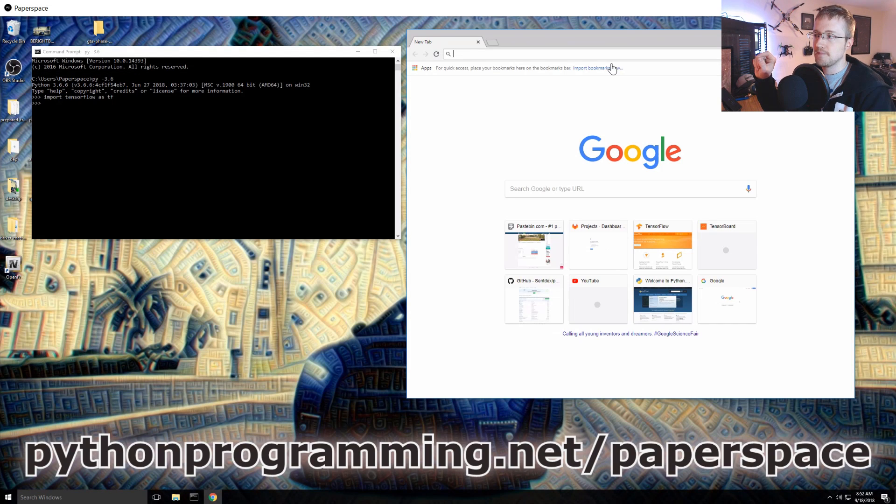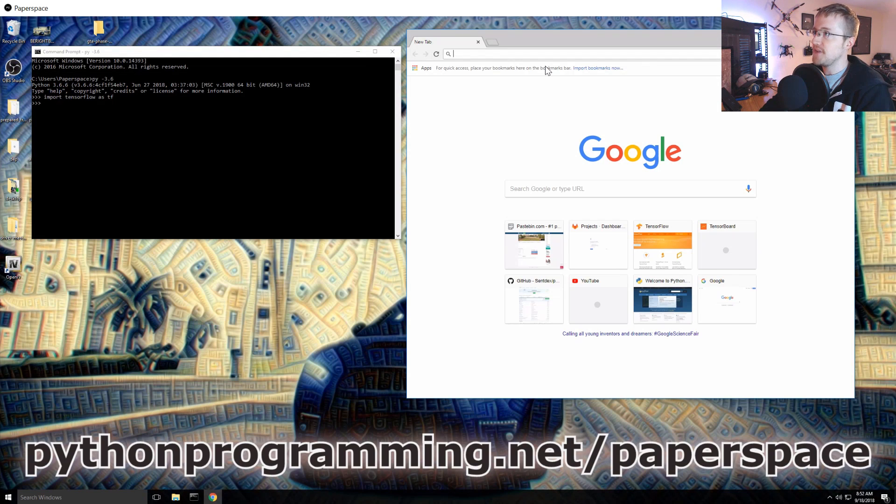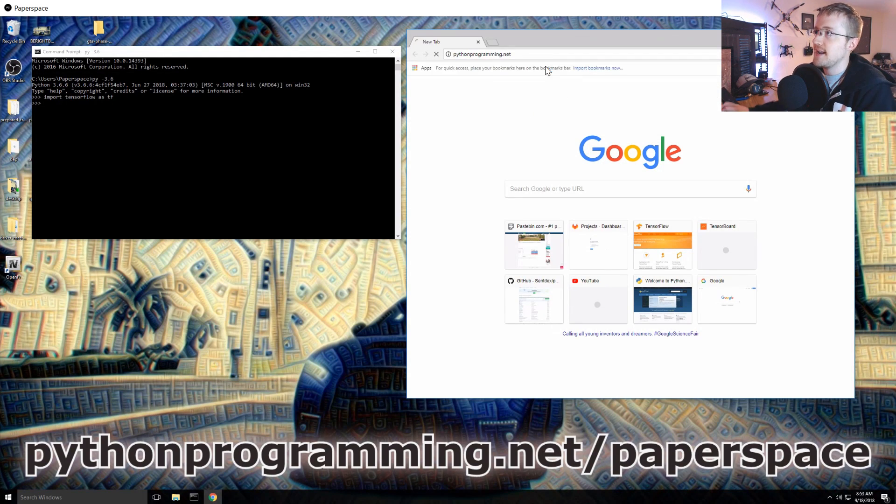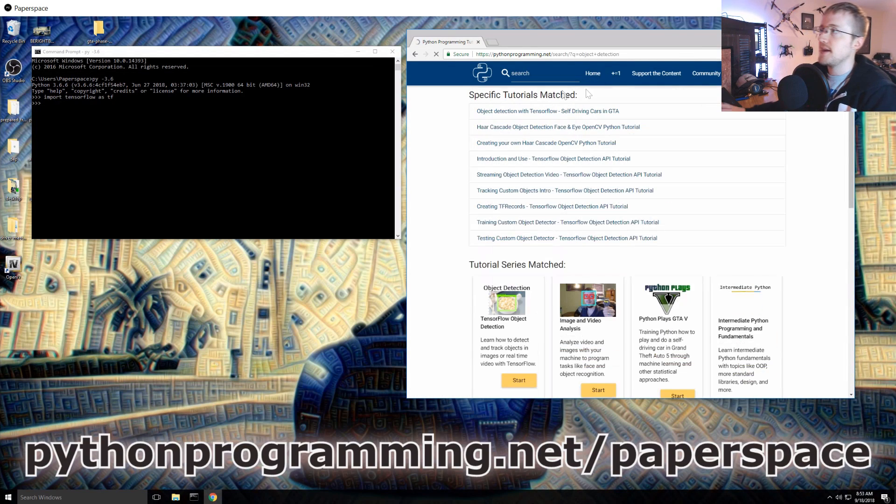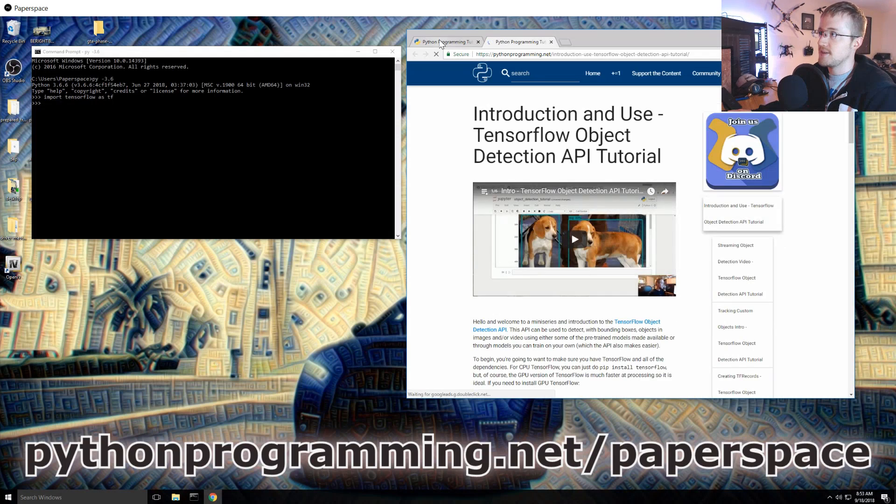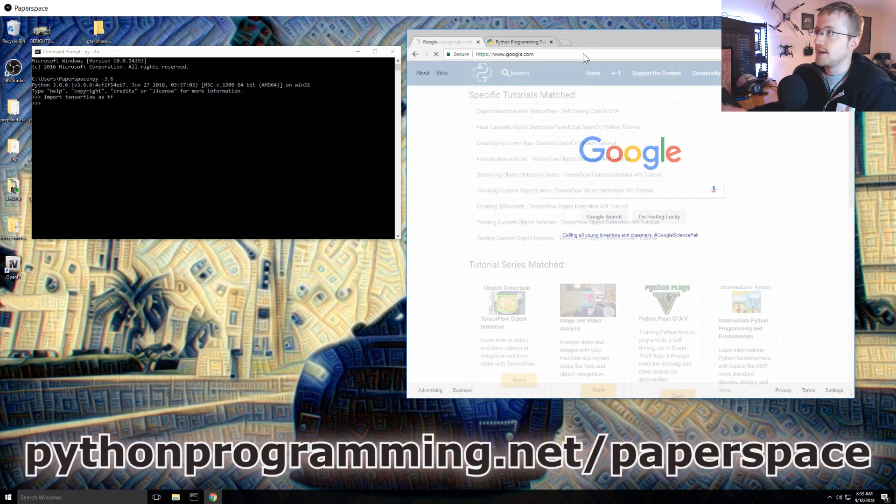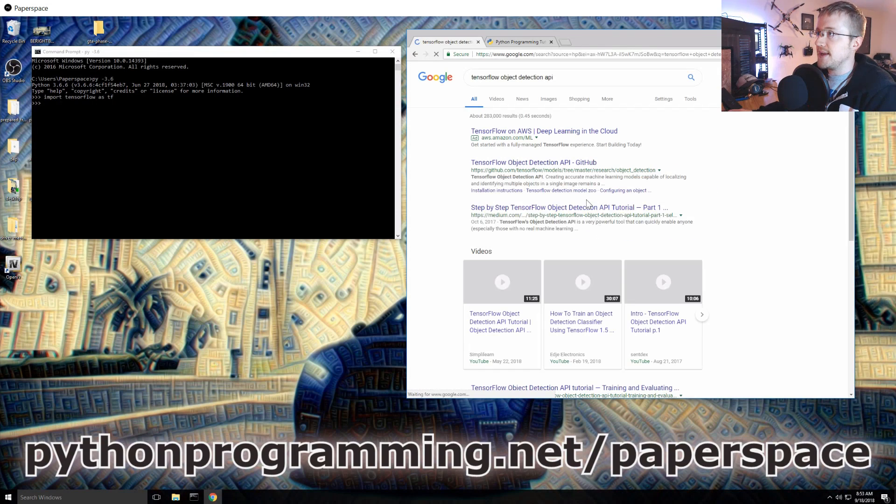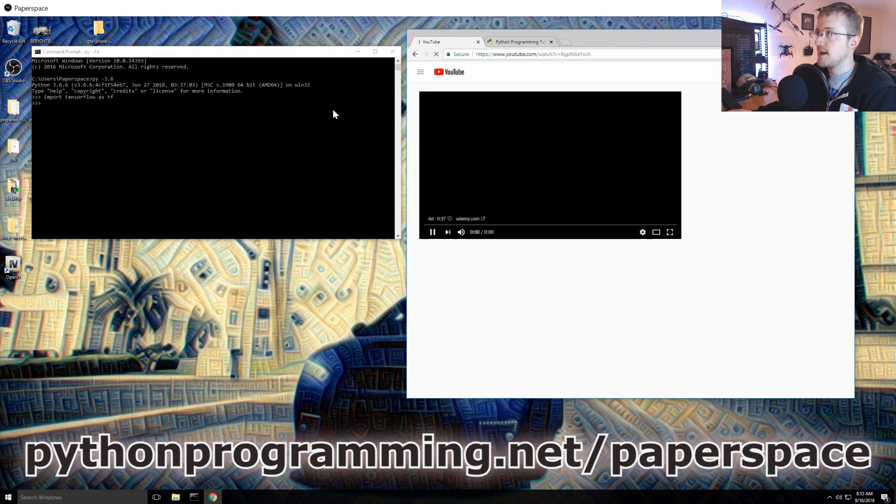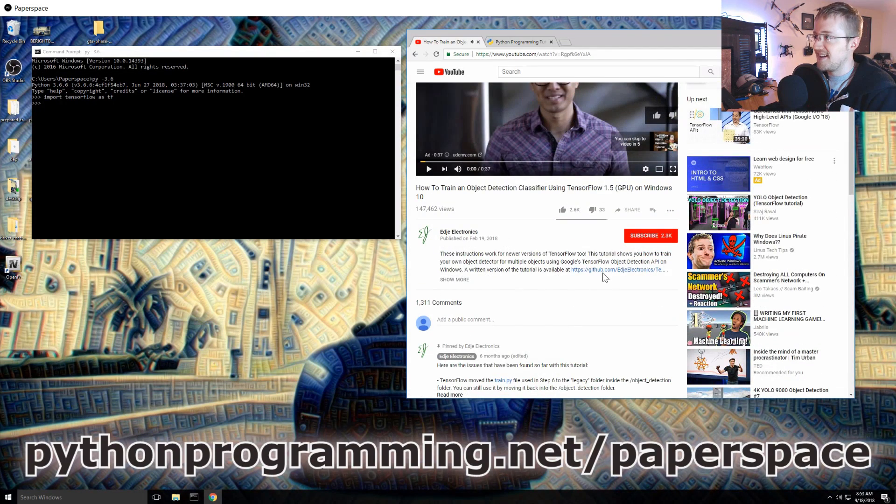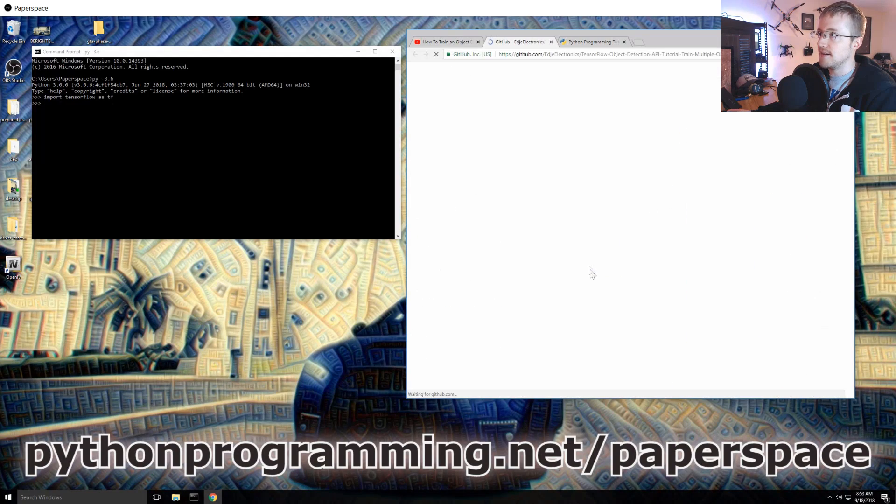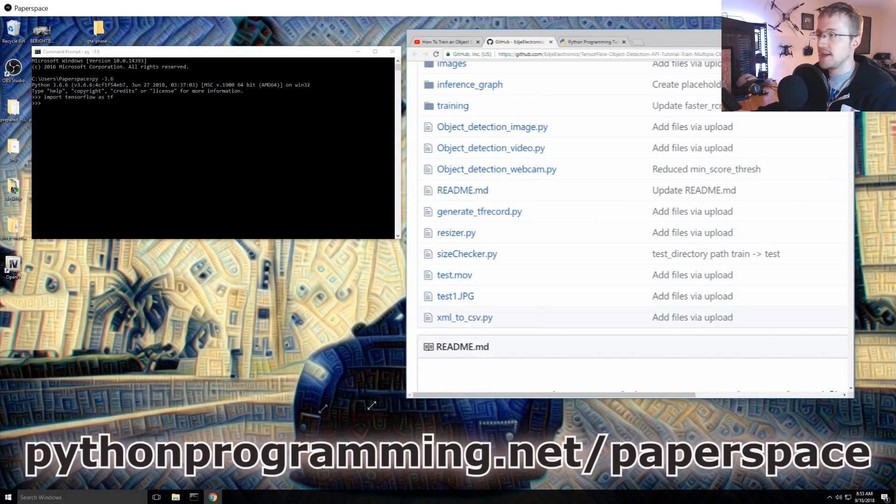Alright, so let's go ahead and get started. I'm gonna be using a few things, first of all PythonProgramming.net, the object detection API tutorial I did should prove to be somewhat useful in this endeavor. And then also if you just google TensorFlow object detection API, look for videos, this one right here from Edge Electronics.